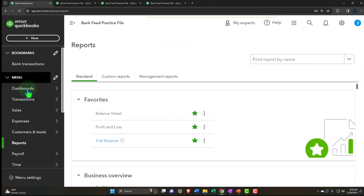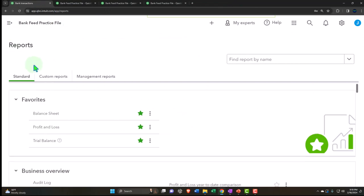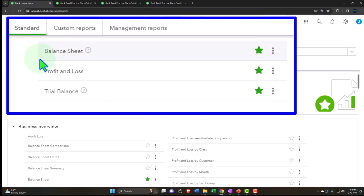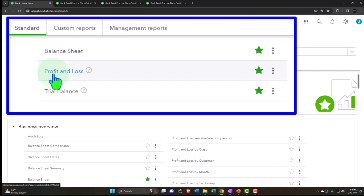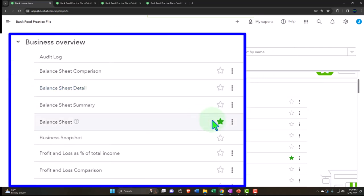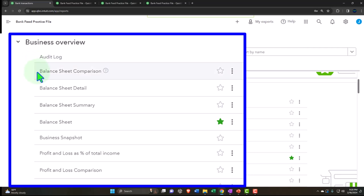Let's go to the first tab and review some of these reports on the left-hand side. We have our favorite reports up top, which include the balance sheet and income statement - they have to be your favorites. Those are also housed down in the Business Overview section, with stars representing the ones pulled into favorites. We have the audit log, which is more of an internal report - useful for bookkeepers tracking things internally versus external reports provided to clients or third parties.